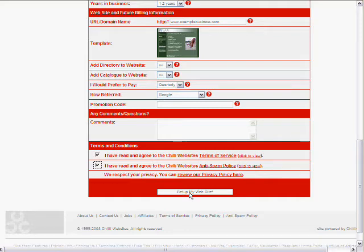It will also send you immediately two emails. One will give you the details of logging back into your website after this session. So you know how to do that and find your website. And the second email it will send you is an invoice for the first term of hosting, which is due in ten days from today's date.